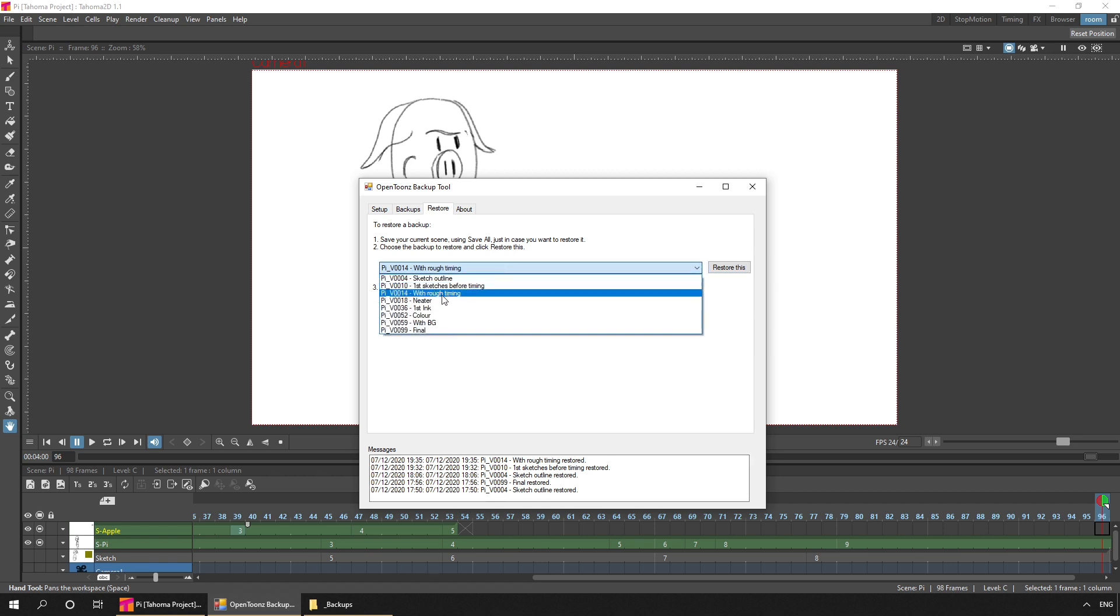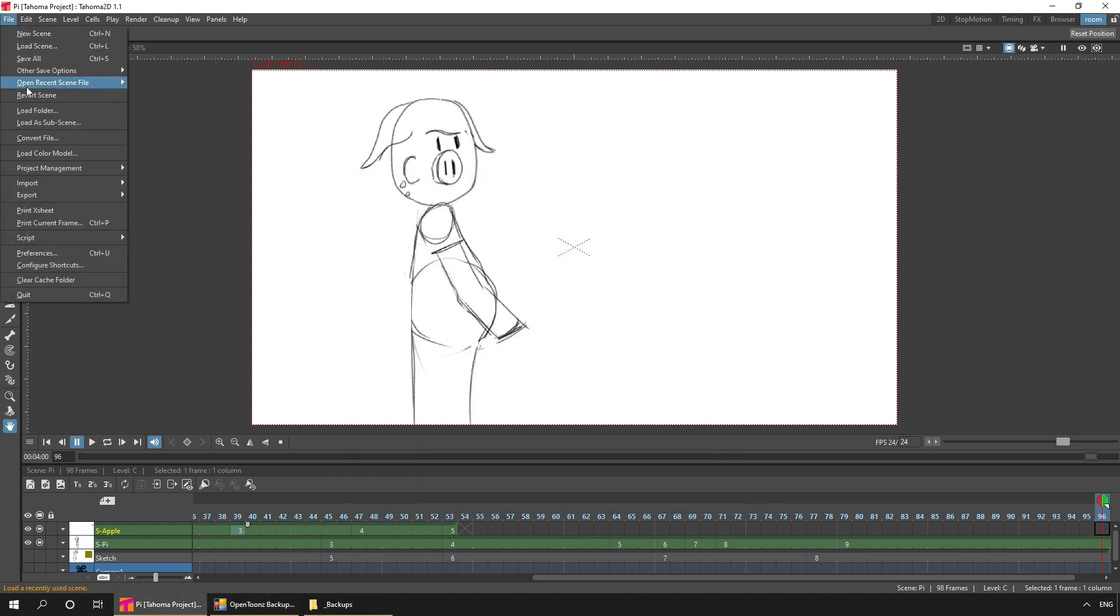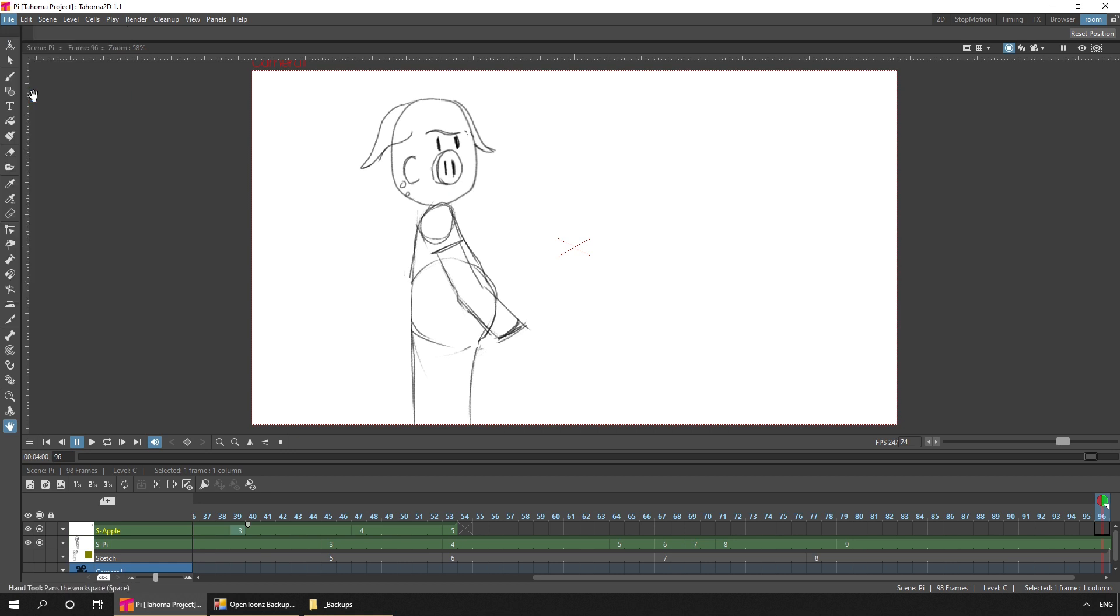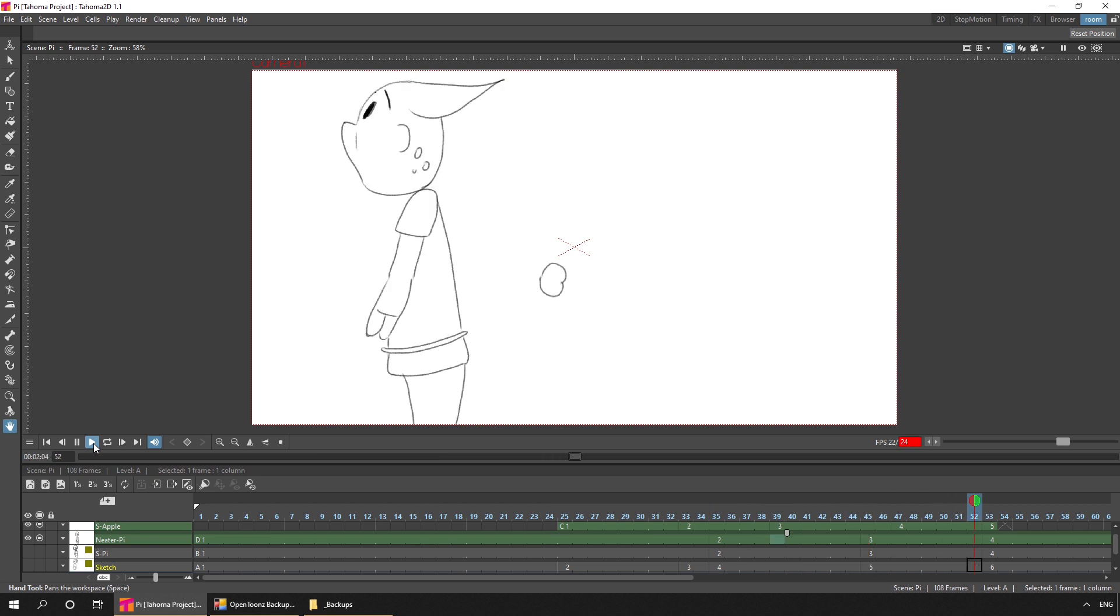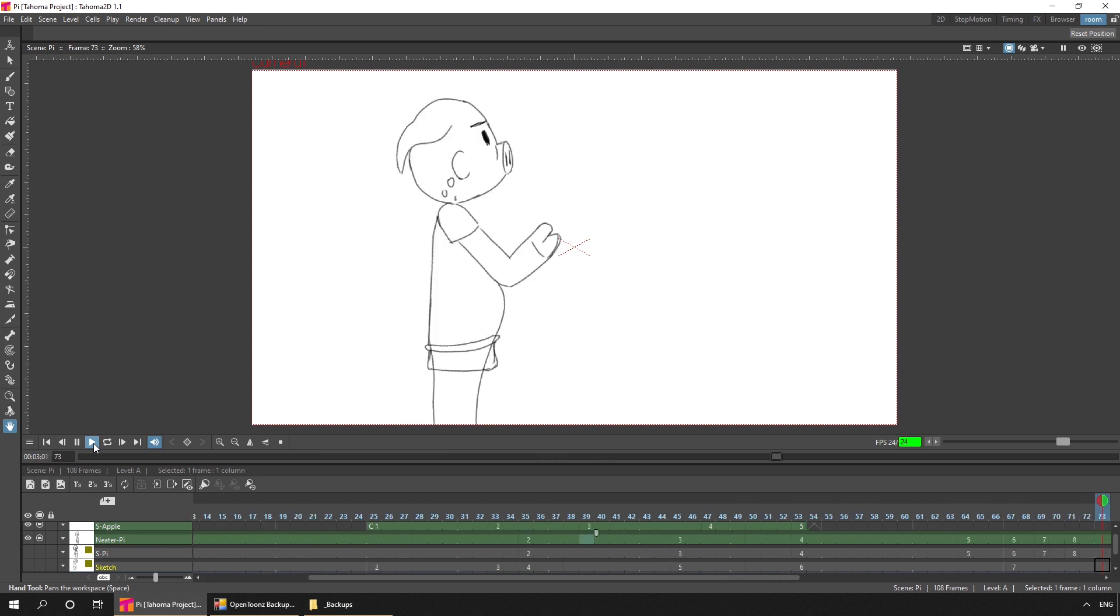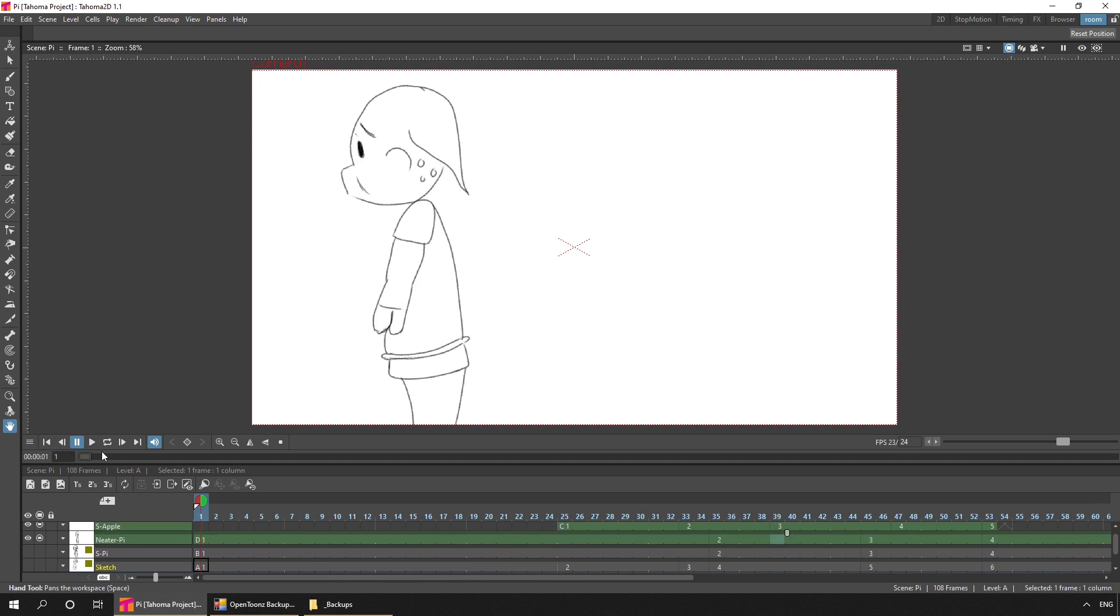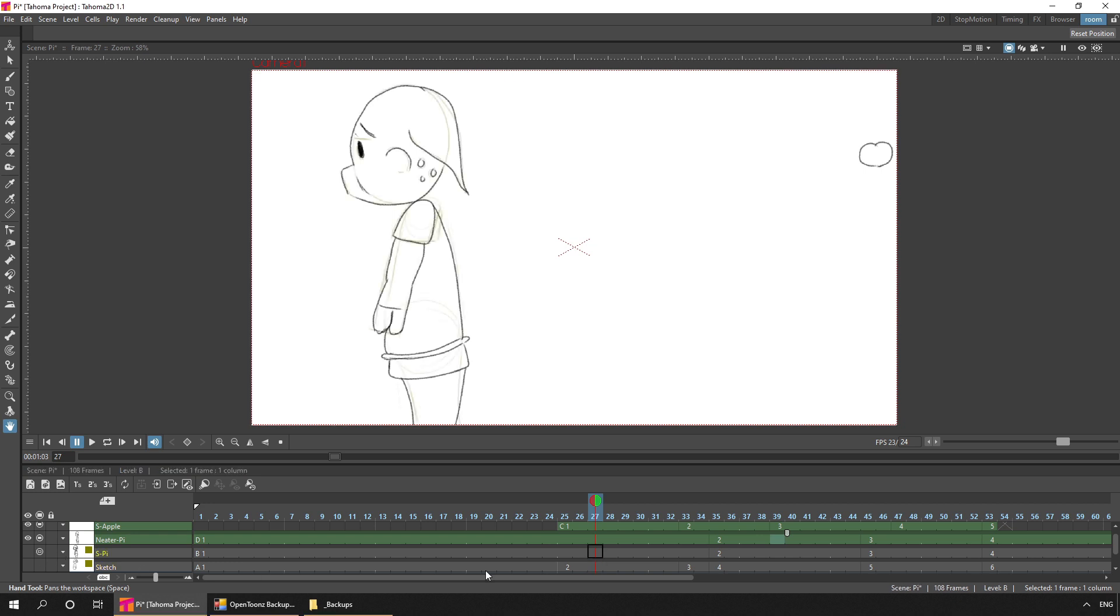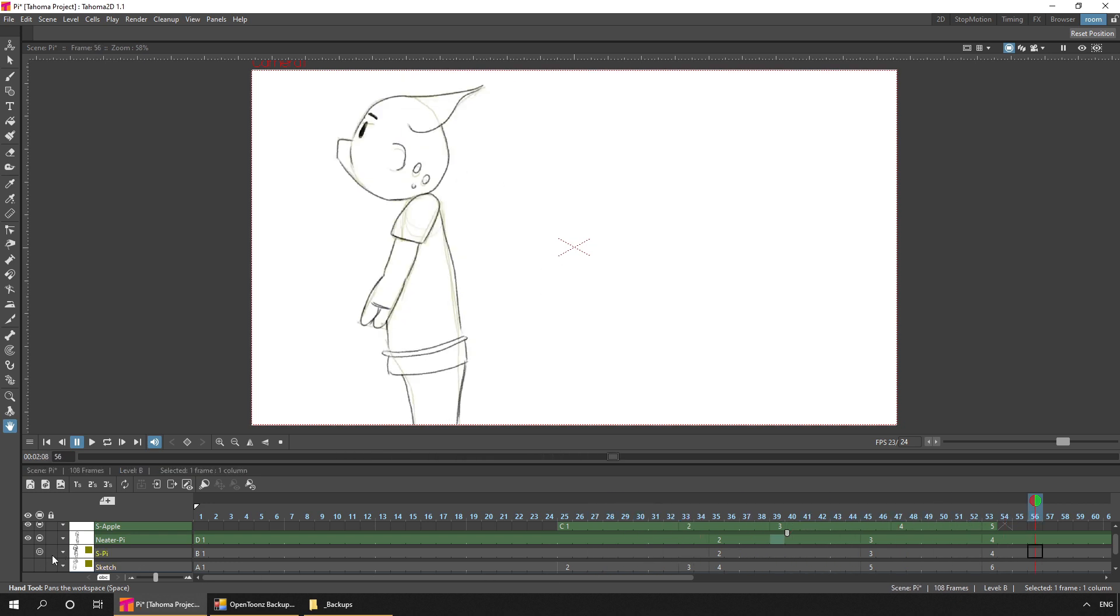And then next, I drew this neater. So if we take a look at that. So it's still approximately the same timing. I may have just adjusted it slightly, but I drew these on a new level over the top of the old drawings. Using them as a basis of where I wanted him, but neatening up the features a little bit.